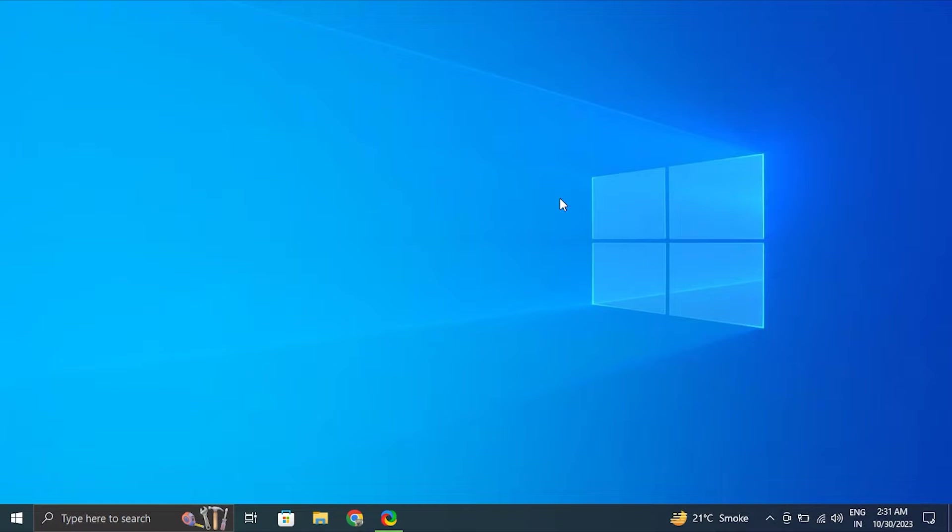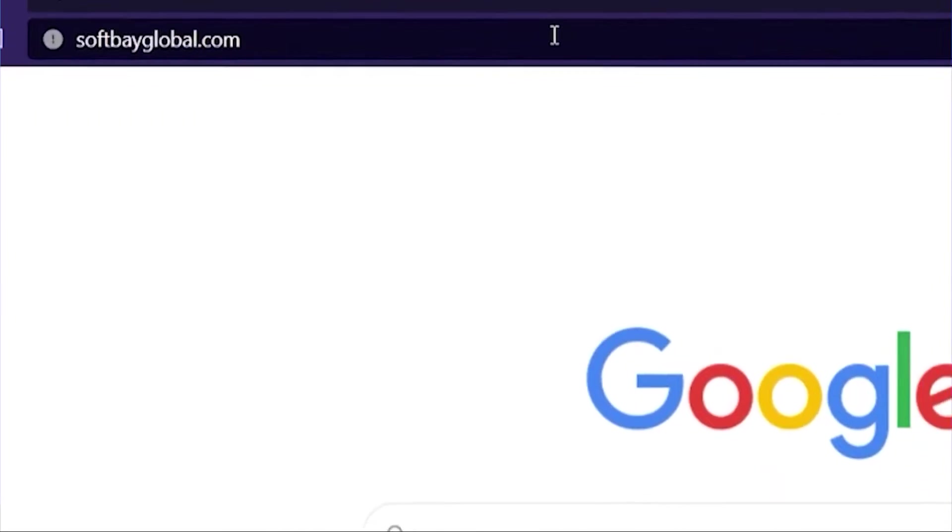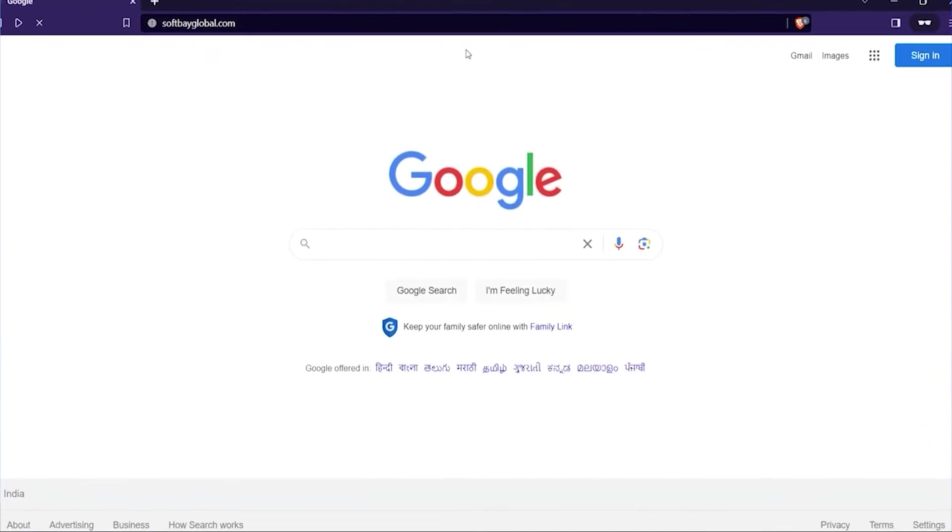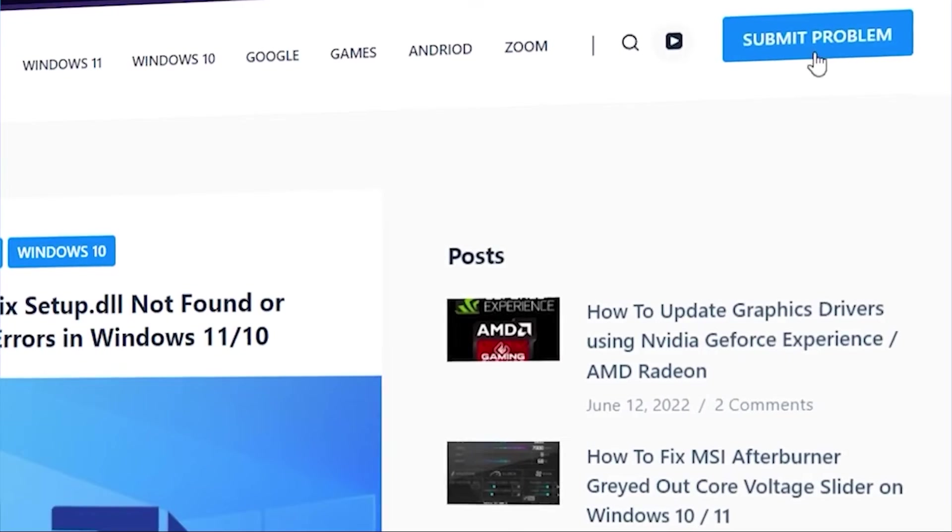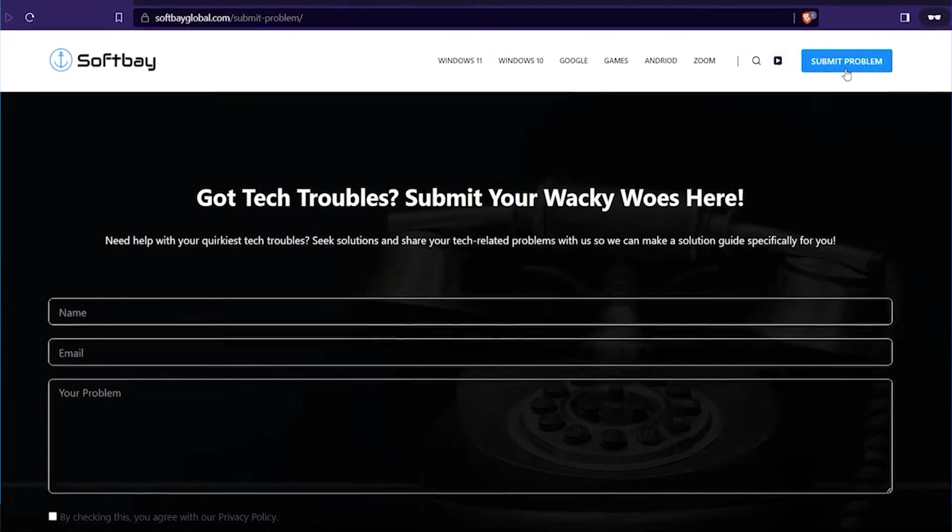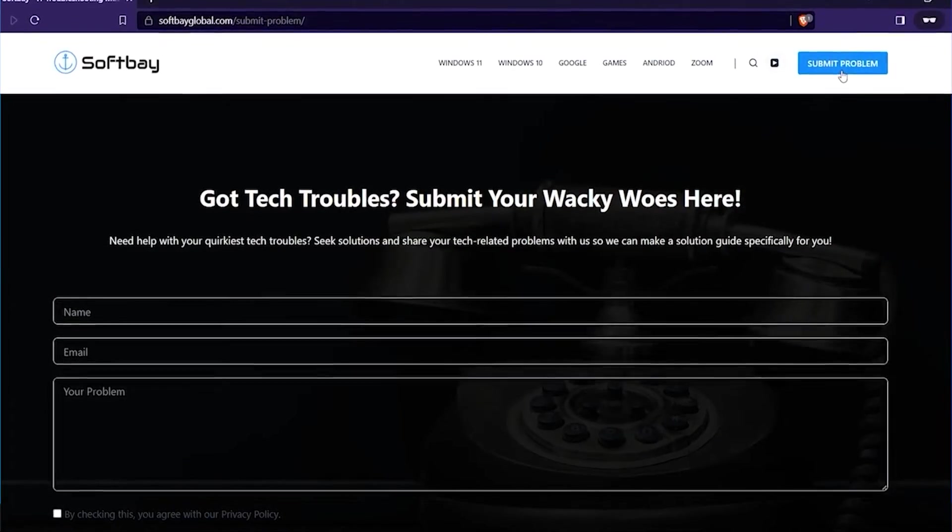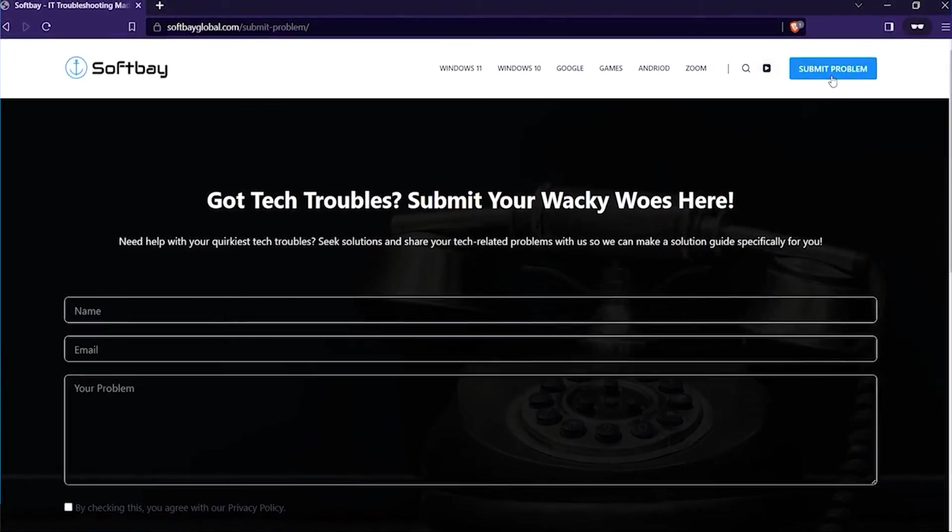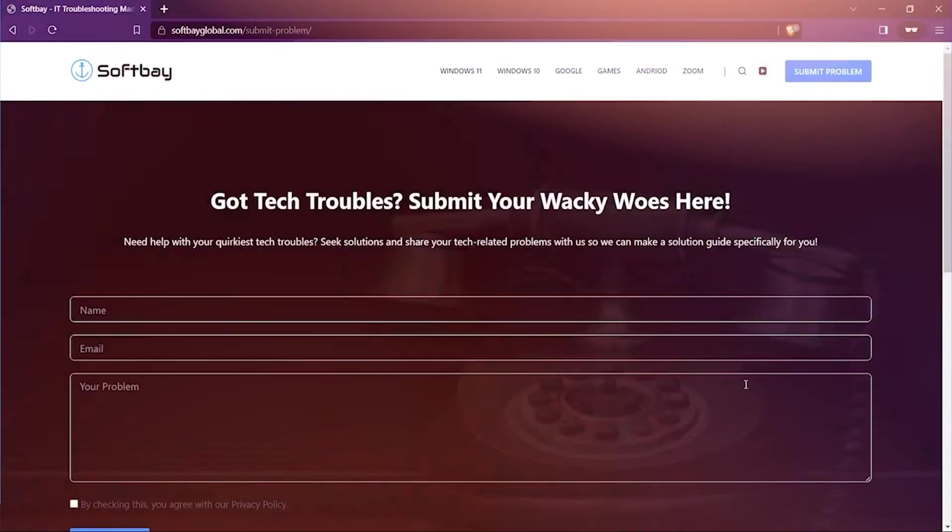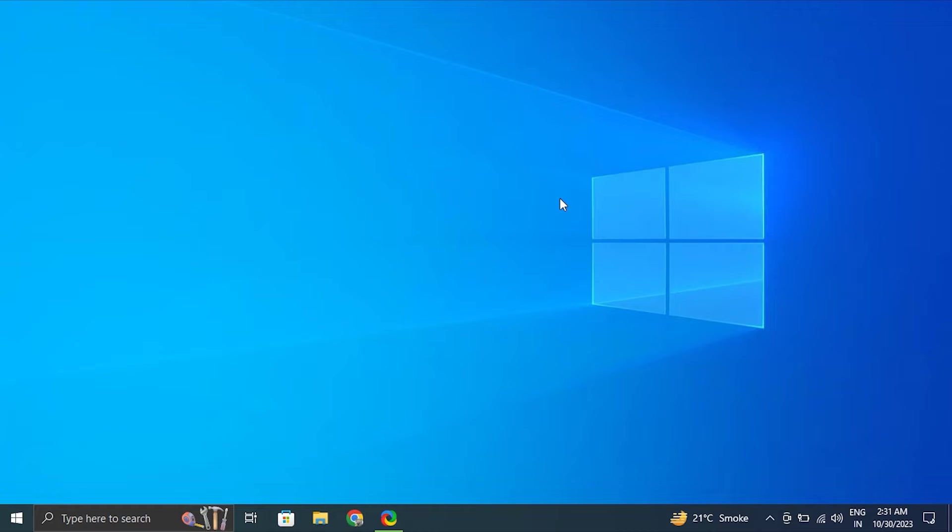Hello guys, in this video, we'll tell you how to fix when you cannot change the power plan in Windows 10 or 11. Before we start, if you have any computer or software related problems, please feel free to contact us by visiting our website and using the submit a problem button, or comment down below on our videos about your problem. Don't worry, we will make a video for you to resolve it.